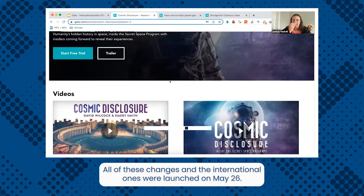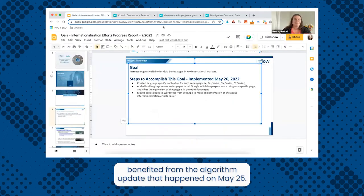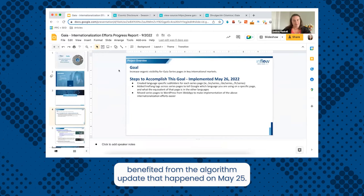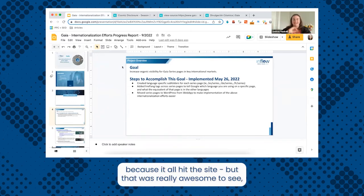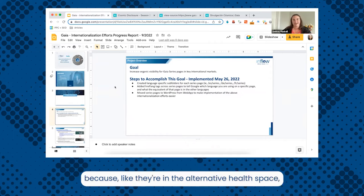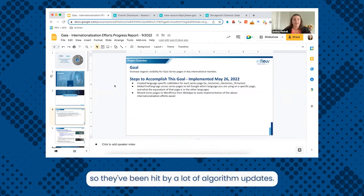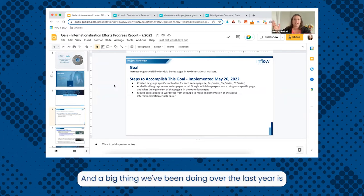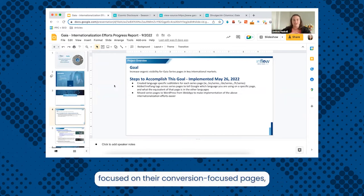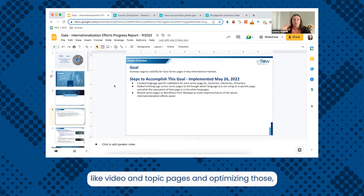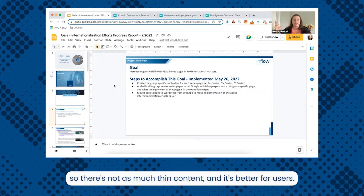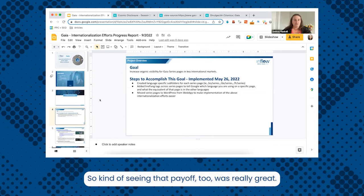All these changes, including the international ones, were launched on May 26th. At the same time, we also benefited from the algorithm update that happened on May 25th. You can't really isolate one from another because it all hit the site, but that was really awesome to see because they're in the alternative health space and have been hit by a lot of algorithm updates. A big thing we've been doing over the last year is focusing on their conversion-focused pages — like video and topic pages — and optimizing those so there's less thin content and it's better for users. It was great to see that pay off.